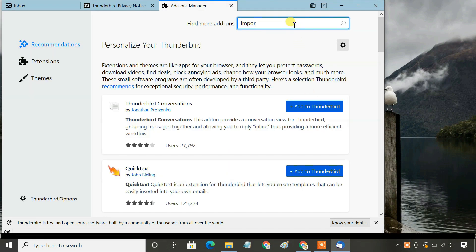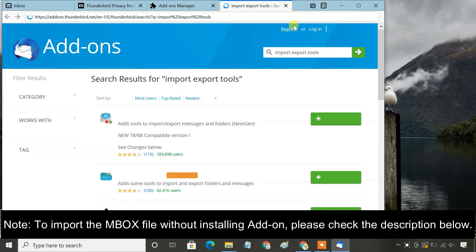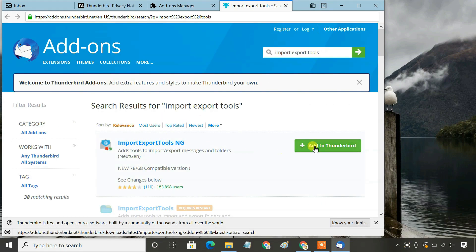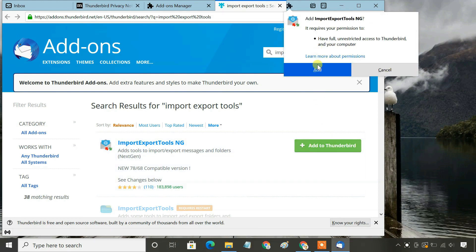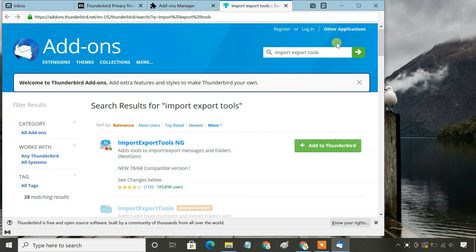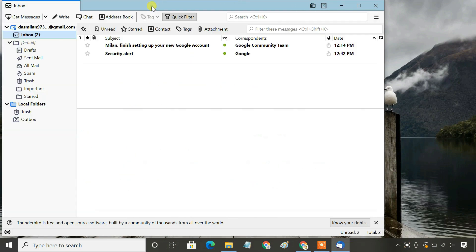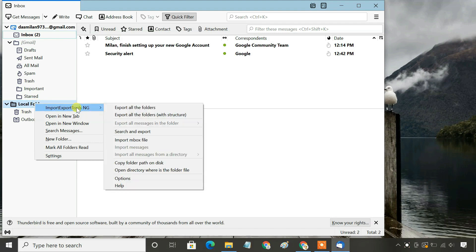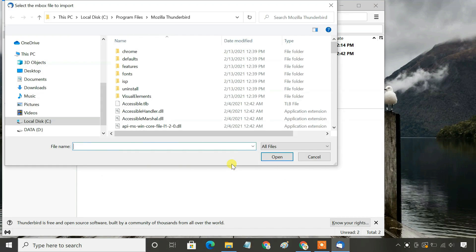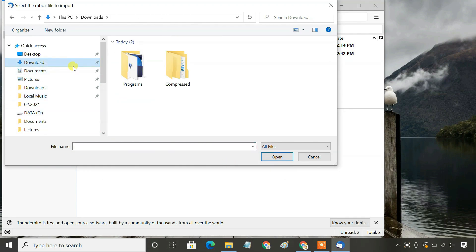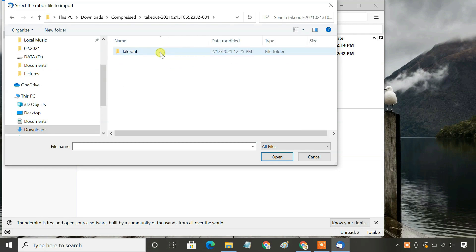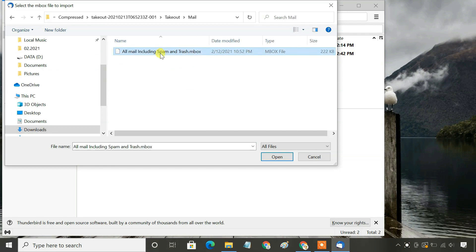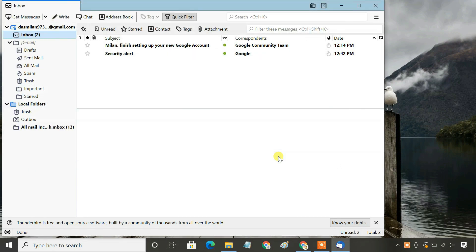Search for import-export tools and click Add to Thunderbird. On the left, right-click Local Folders, select Import-Export Tools, then Import Inbox File. Select the .mbox file in your Google Takeout folder. You can see your imported emails under Local Folders.